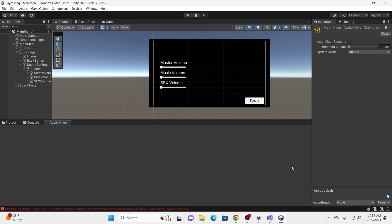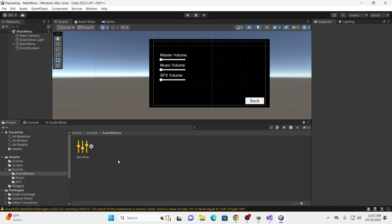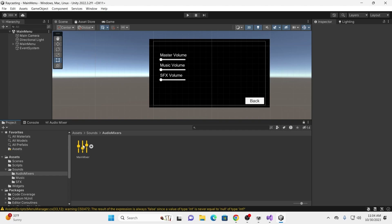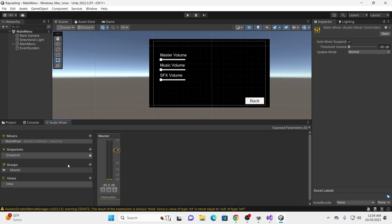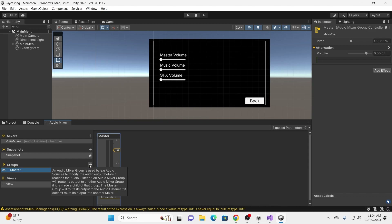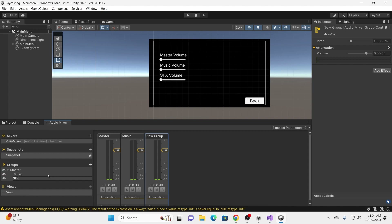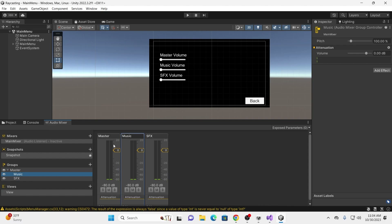Once you have your Main Mixer open, under Groups you'll see Master. Click Master, click the plus icon, add a new group and call it Music. Click Master again, add another child, and call it SFX for sound effects. It is really important that Music and SFX are children of Master — Sound Effects cannot be a child of Music, and Music must not be a child of Music. Master cannot be a child of music. When we change Master volume, it will also change Music and SFX. That is how they must be grouped.